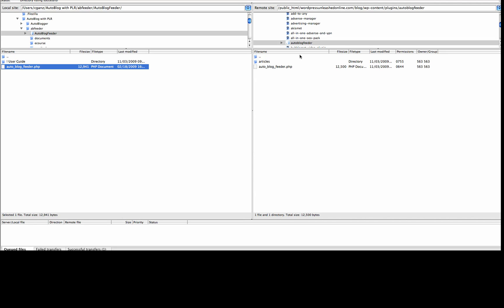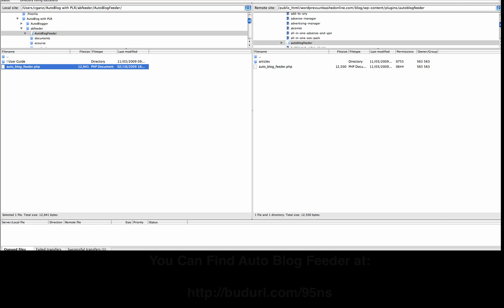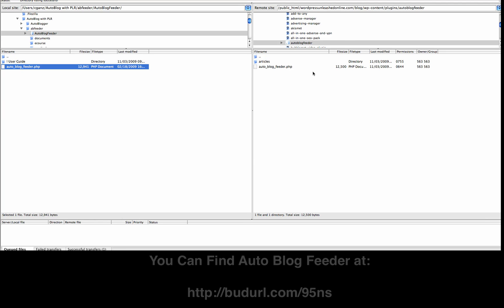It sounds a little complicated, but you do get directions when you buy AutoBlog Feeder, or you get it free at Newbie Rewards. The reality is you need to set up an Articles folder and have AutoBlog Feeder.php in a separate folder in the Plugins directory within the WP Content folder on your blog. Set up the AutoBlog Feeder folder in your Plugin section, then upload AutoBlog Feeder.php and set up an Articles directory.